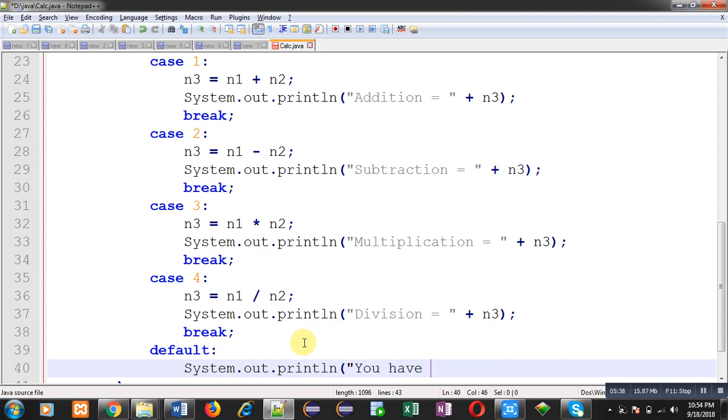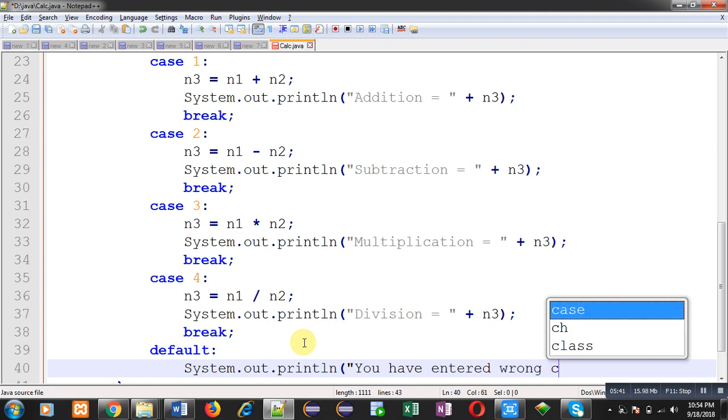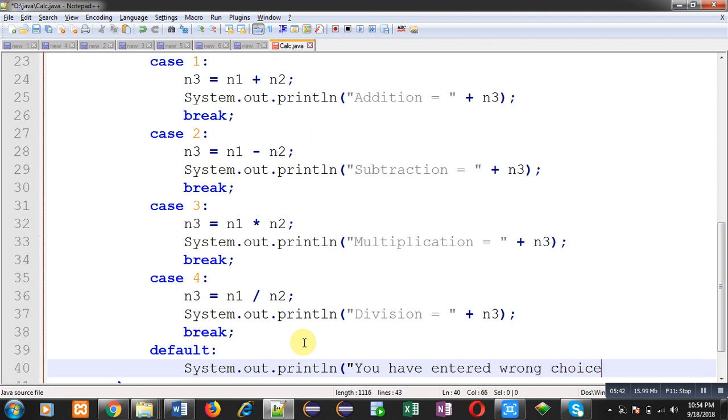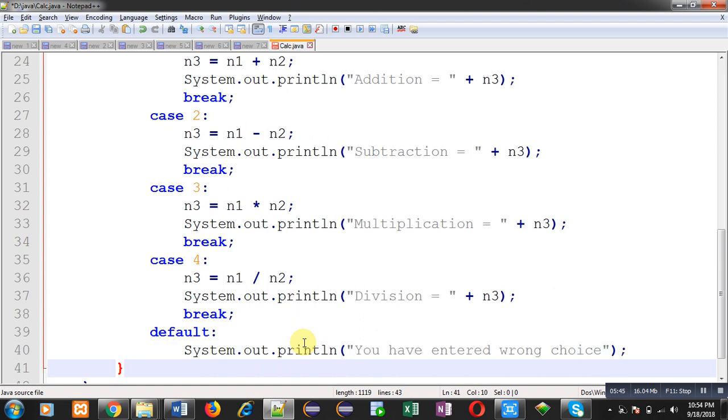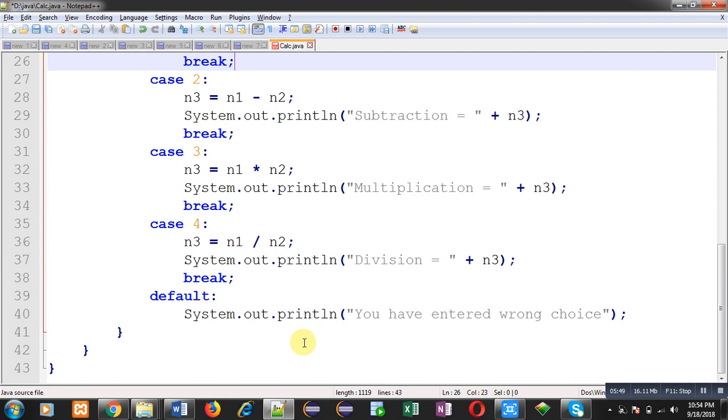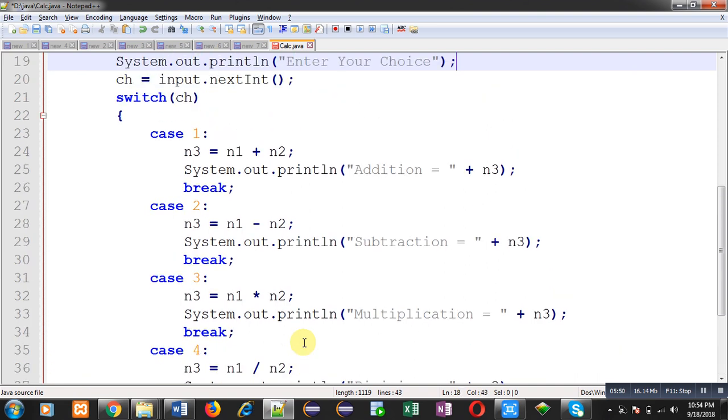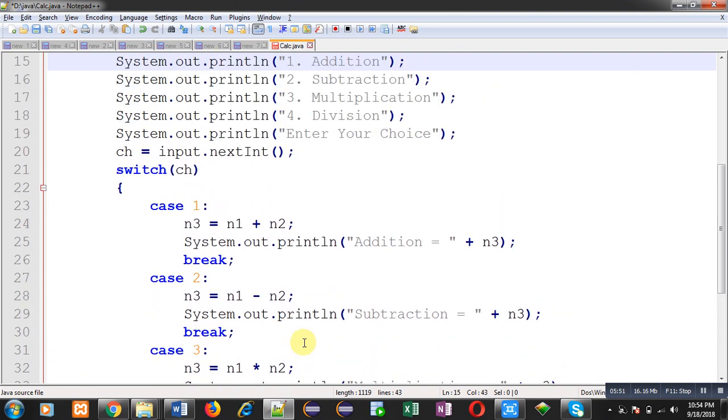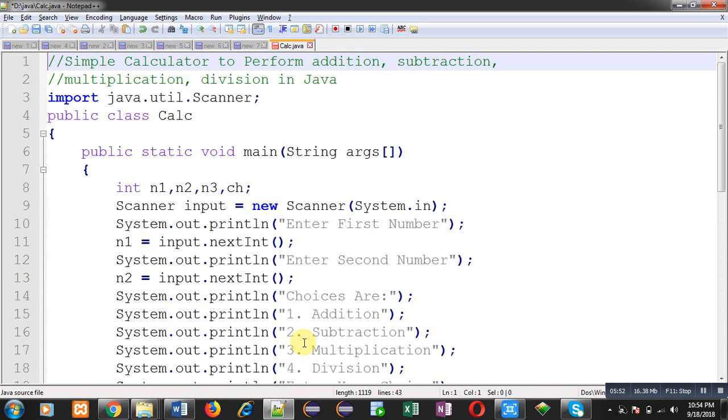This way I have implemented the complete code in front of you with the help of switch statement. Now I am going to save this code. Name of file is calc dot java and it is saved in D drive inside java folder.